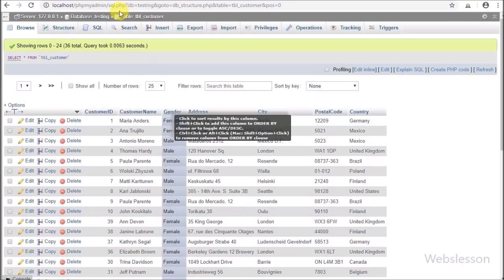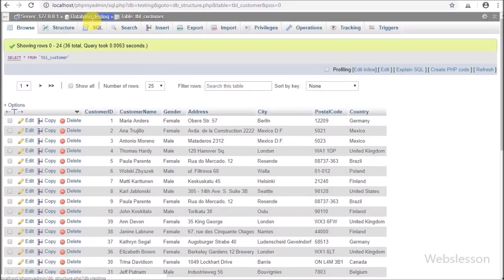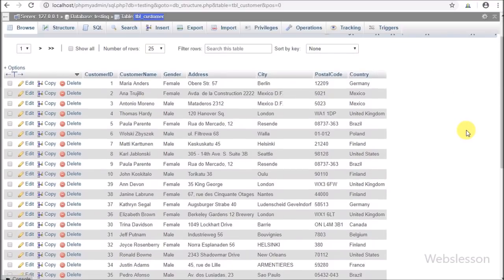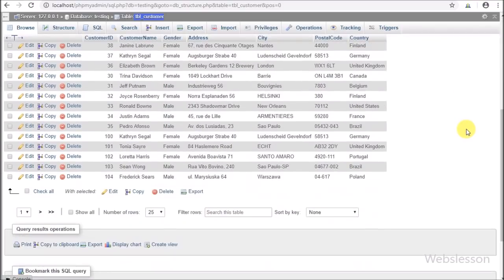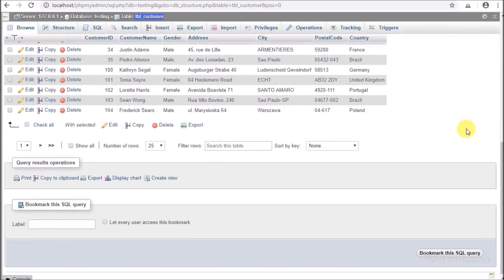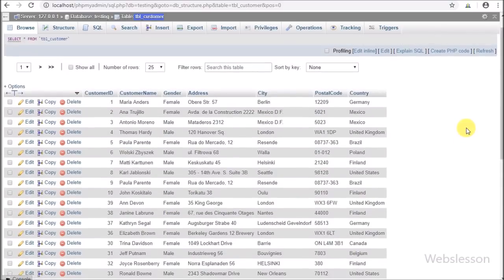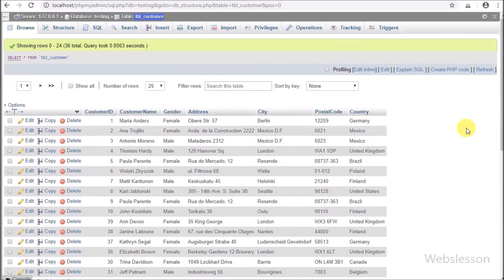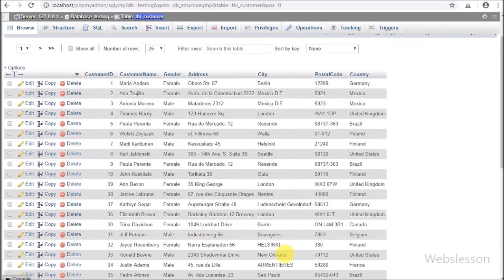Now let's start learning this topic. This is our testing database, and in this database we have one customer table. We have already inserted some data into this table, so we will load this data into the jQuery DataTables plugin and export it into Excel, CSV, and PDF file formats.